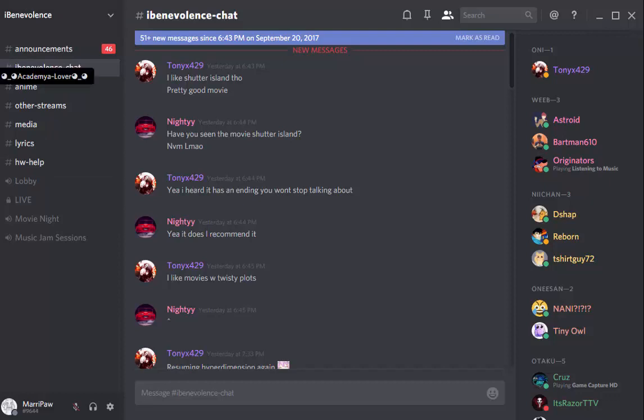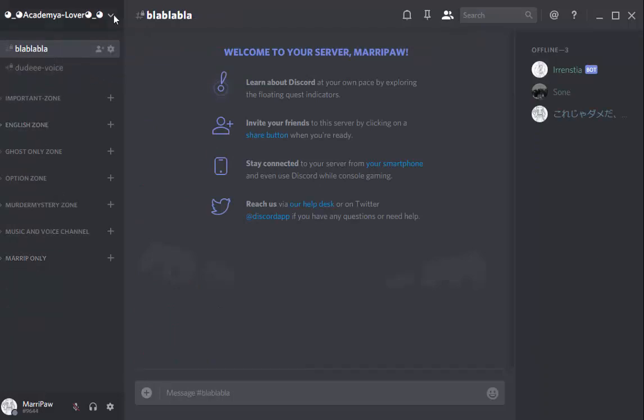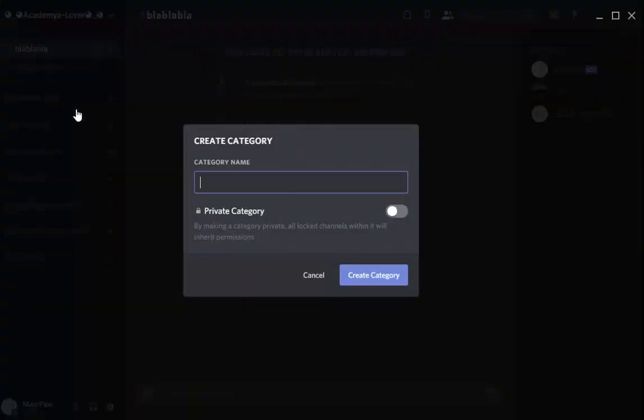So let's get started on my server. First of all, you need to create a category. It's very simple, right? Just click it.